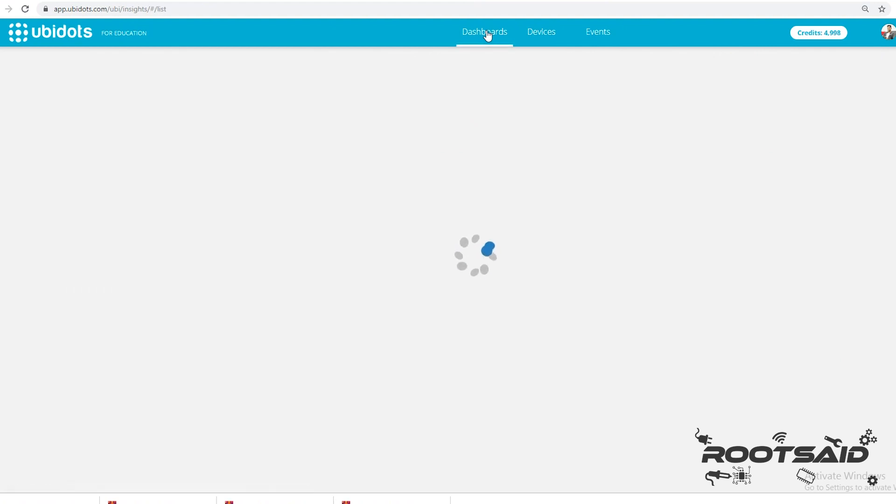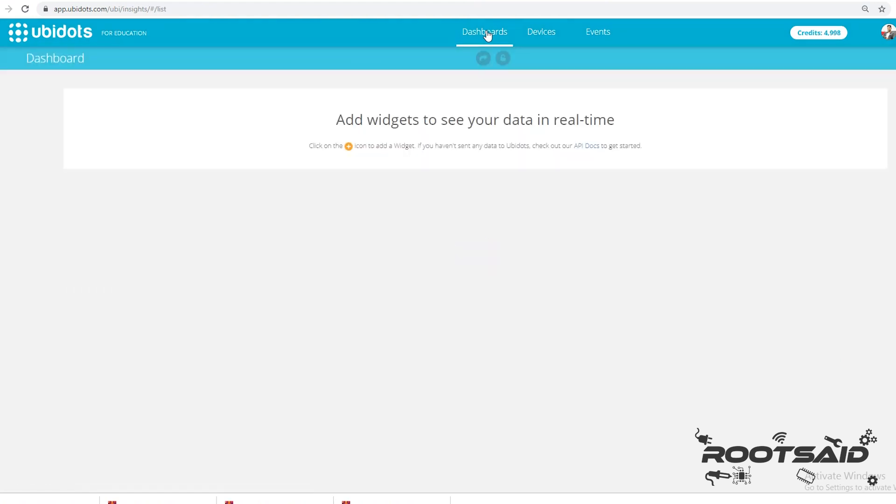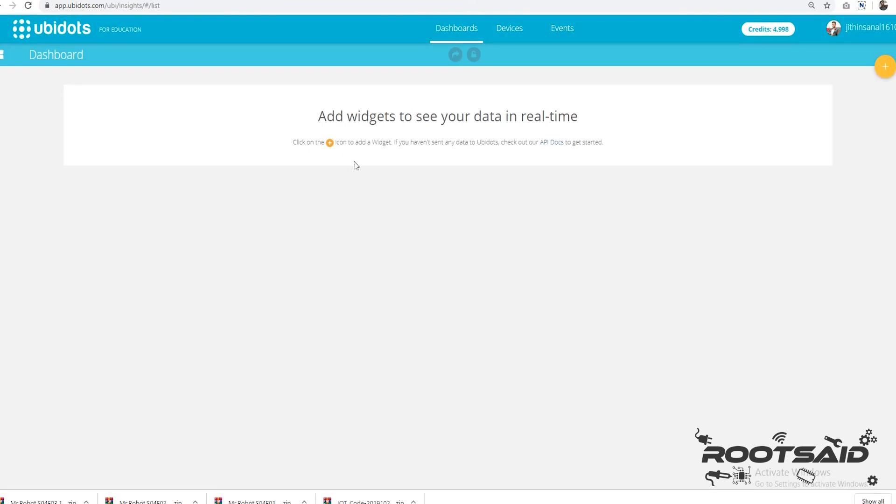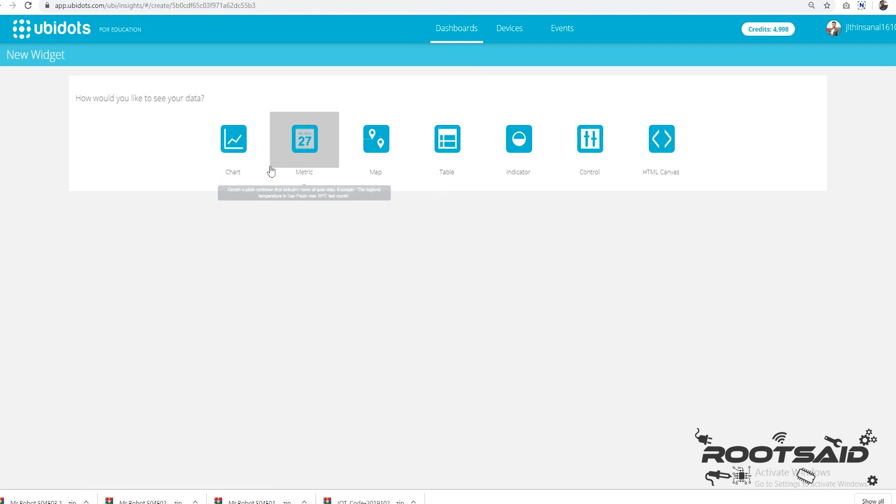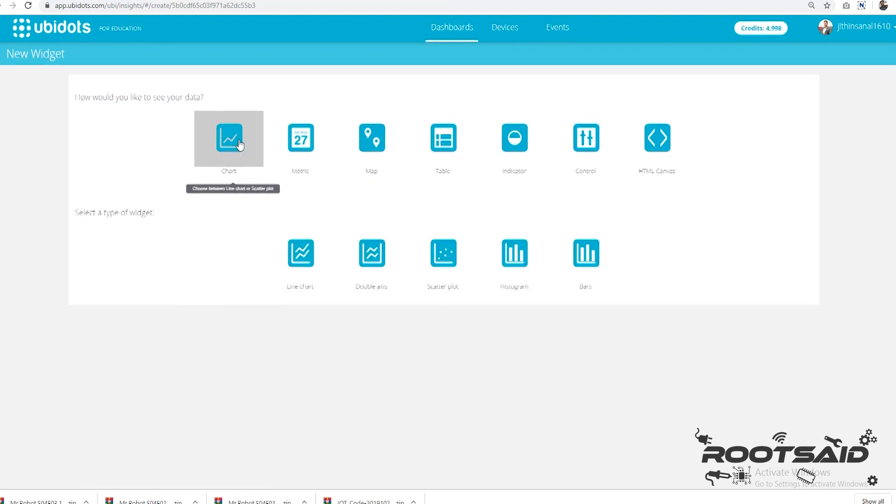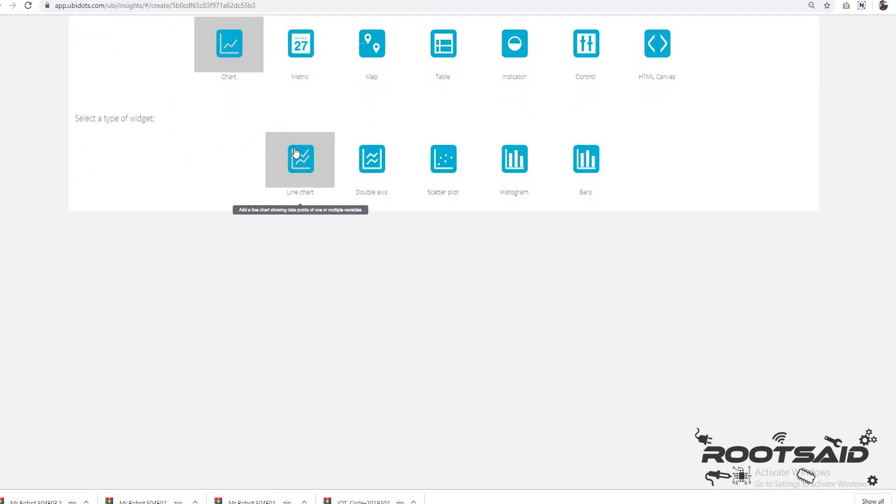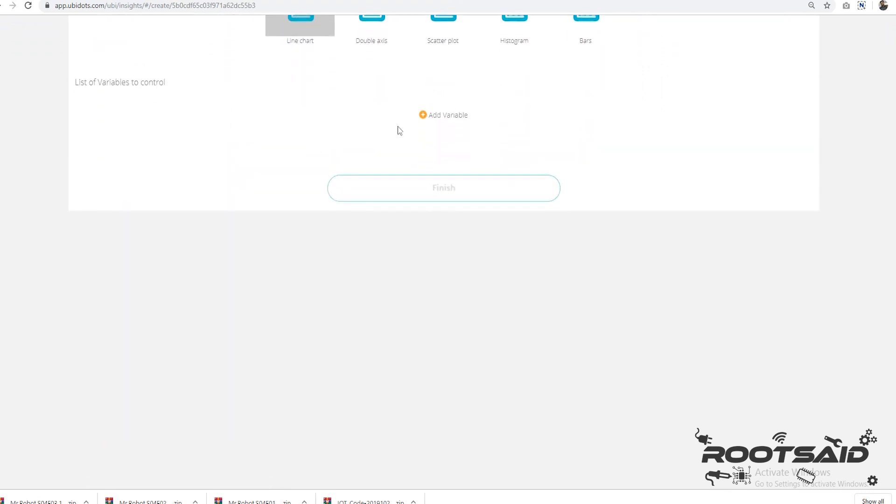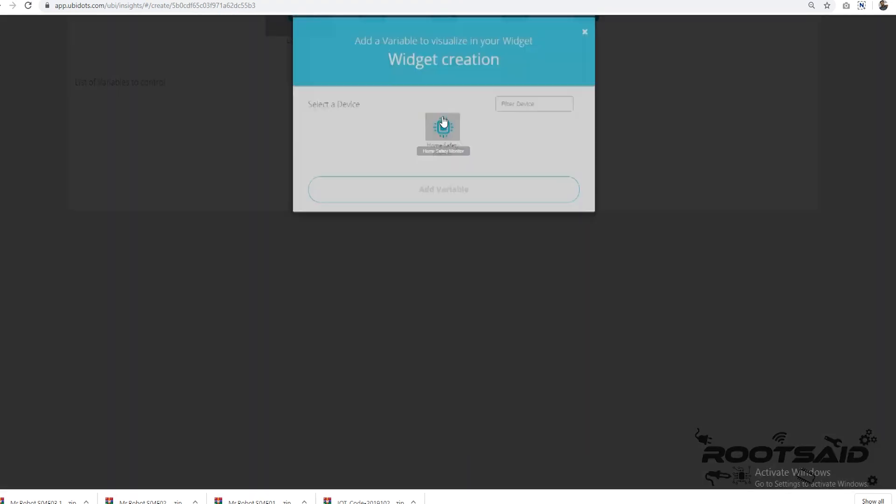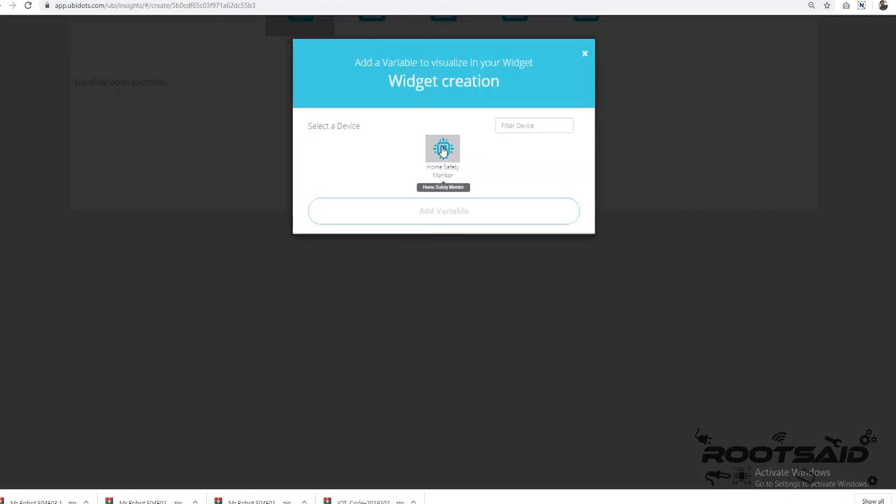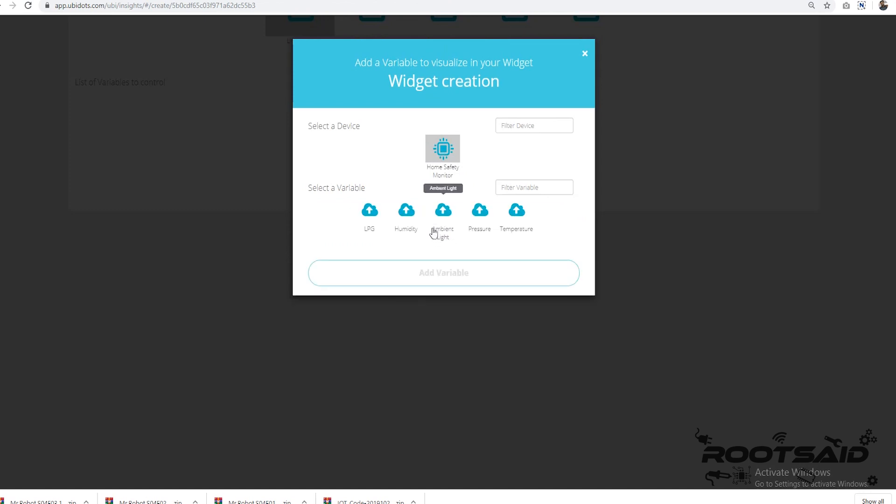Now we will create some widgets that will give us a graphical representation of these variables. From the dashboard, click on add new widget. There you will see several types of widgets that you can assign to your variables. These widgets give us a visual representation of data that we will be collecting. Simply follow the instructions on the screen.